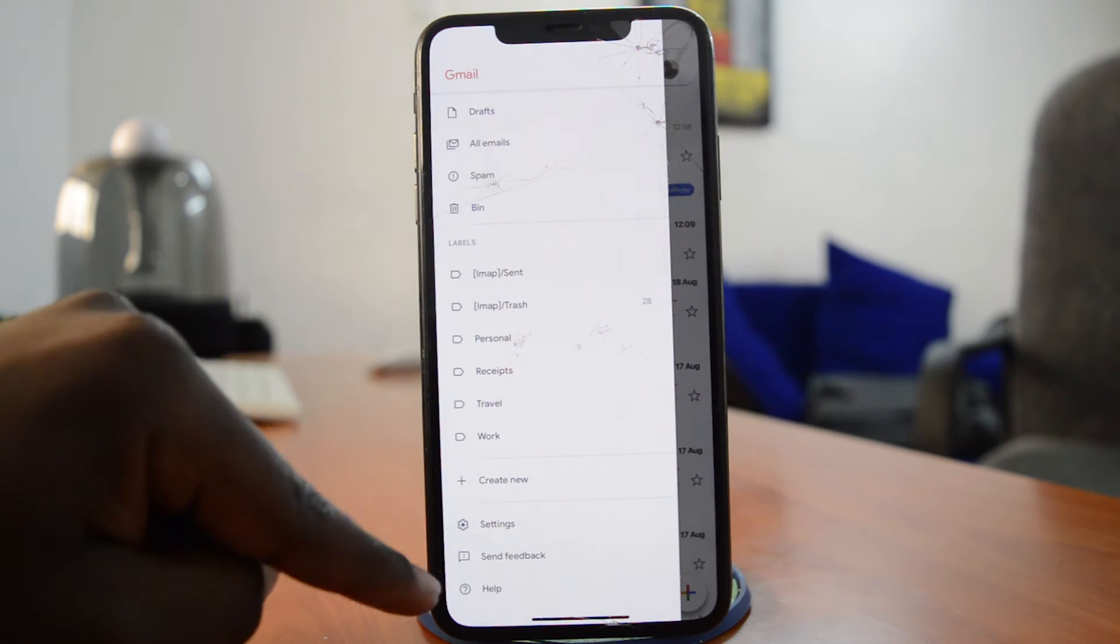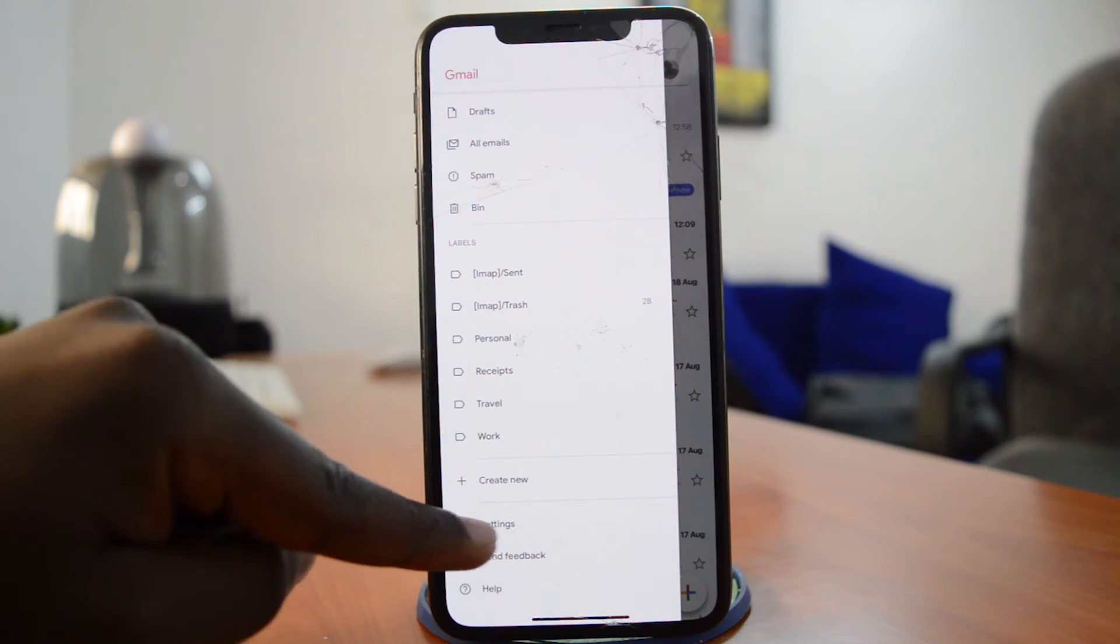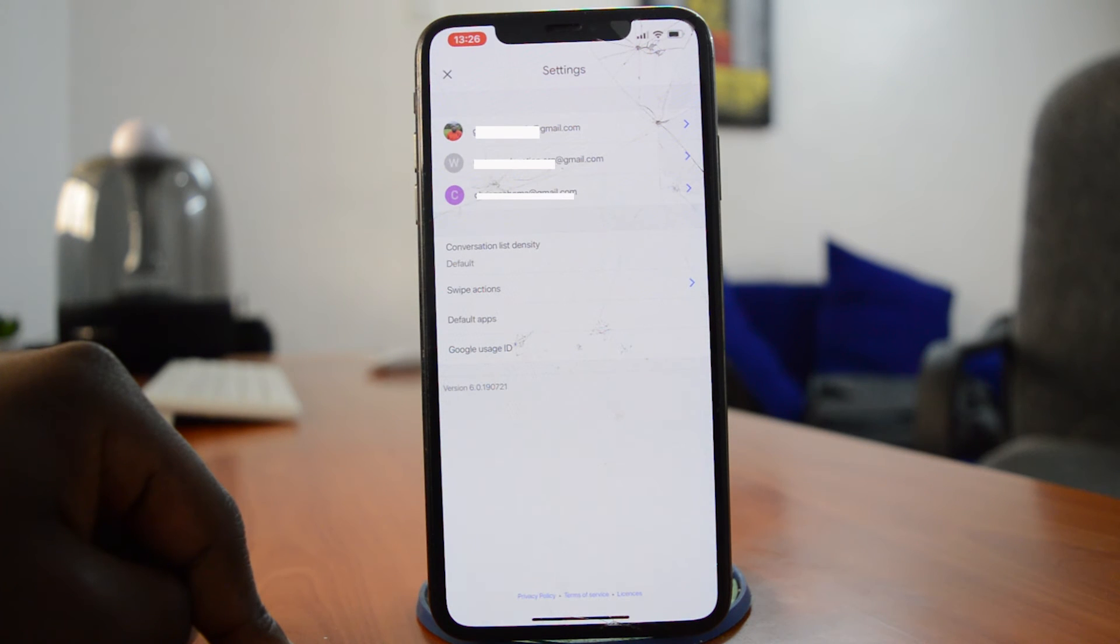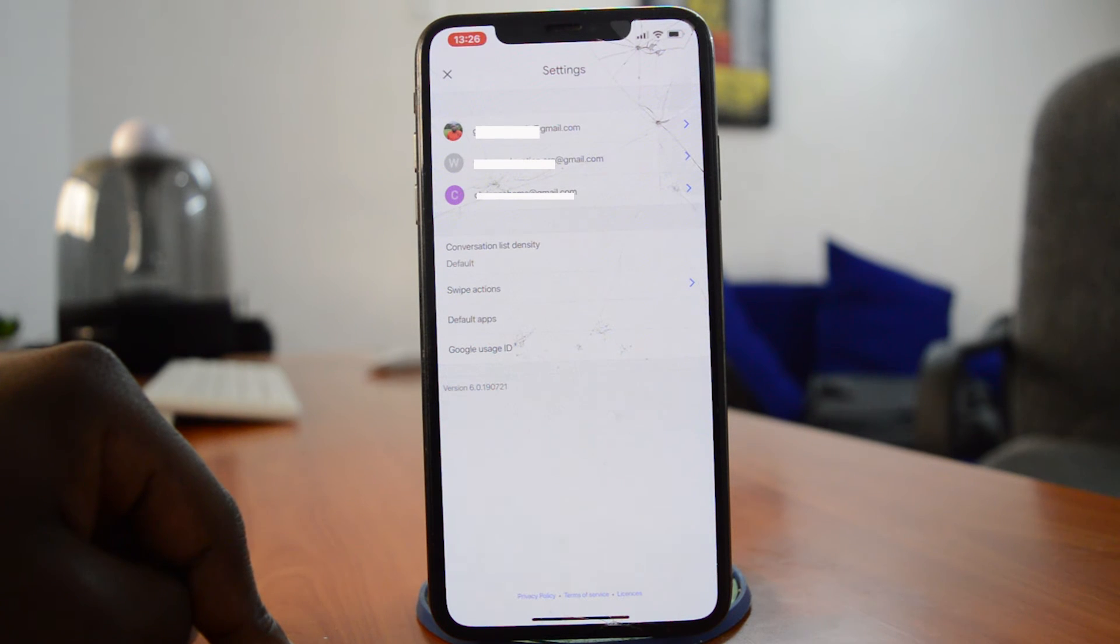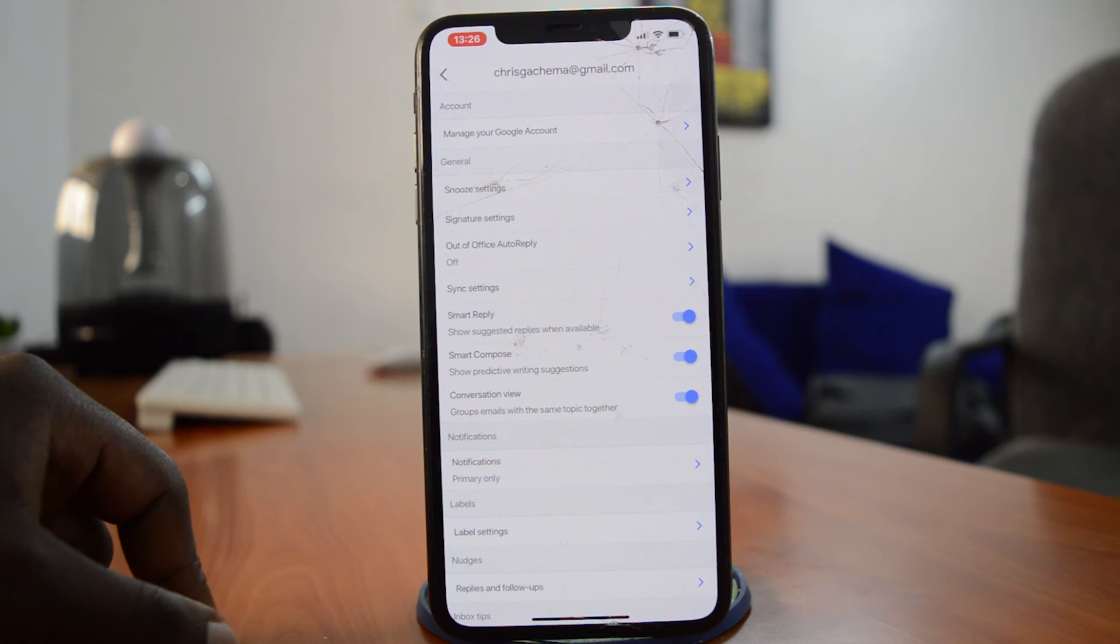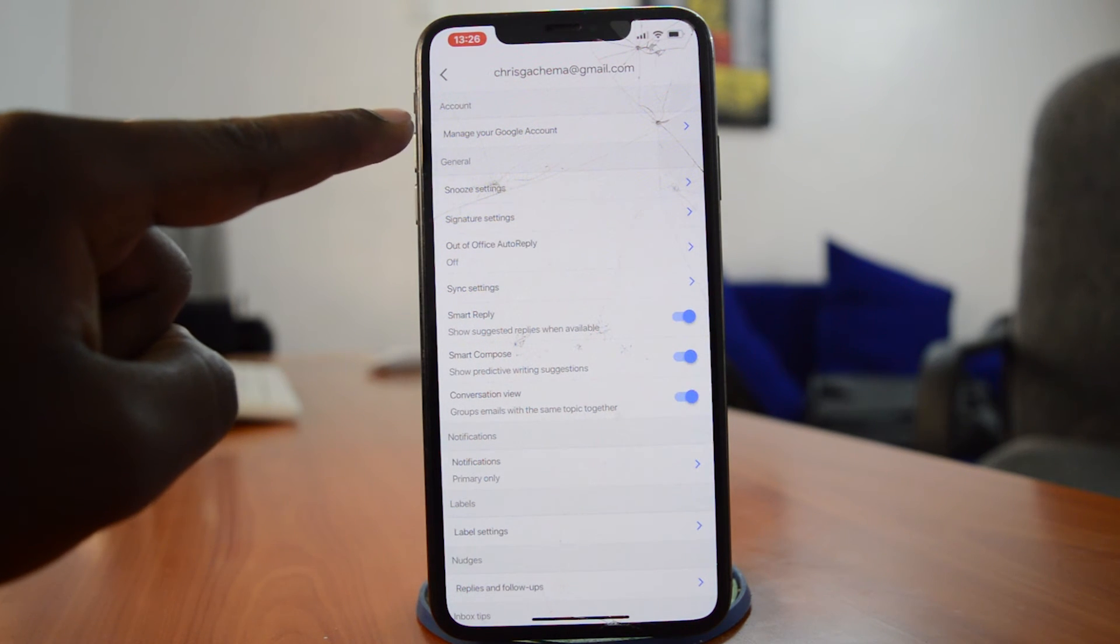until you see Settings and then tap on that. If you're the kind of person who has multiple accounts logged into the Gmail app, then you're going to see them listed there. You can choose the one whose password you want to change. Tap on that and then tap on Manage Your Account